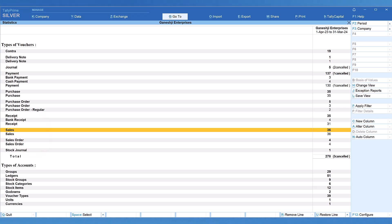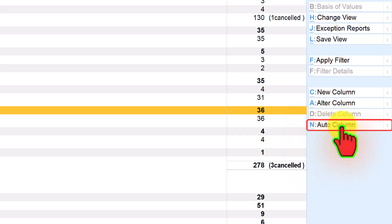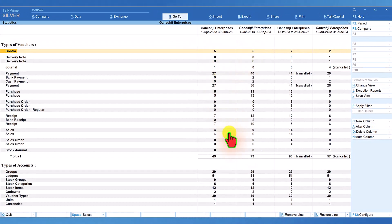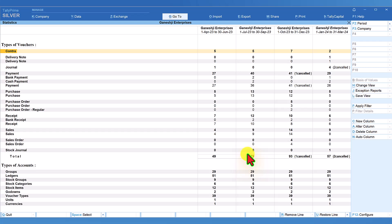Additionally, if you want to analyze this report on a monthly or quarterly basis — to see month on month or quarter on quarter how many vouchers have been entered — on the right-hand side button bar we have the button called auto column. Click on auto column and select quarterly. The total voucher count for the year is now broken down into first quarter, second quarter, third quarter, and fourth quarter, with the total vouchers for each quarter provided.